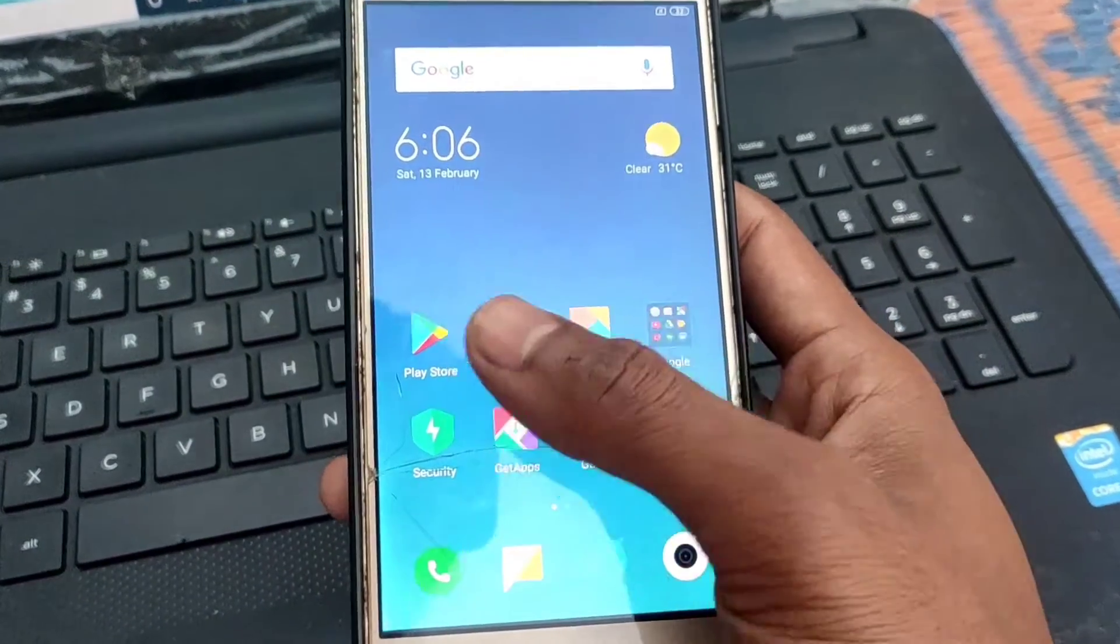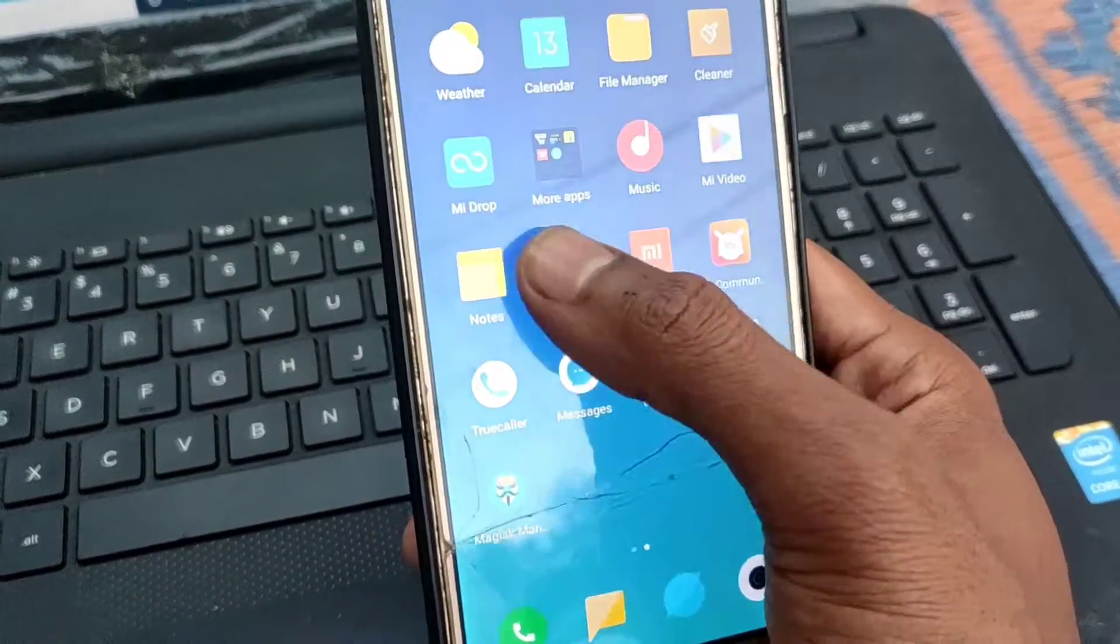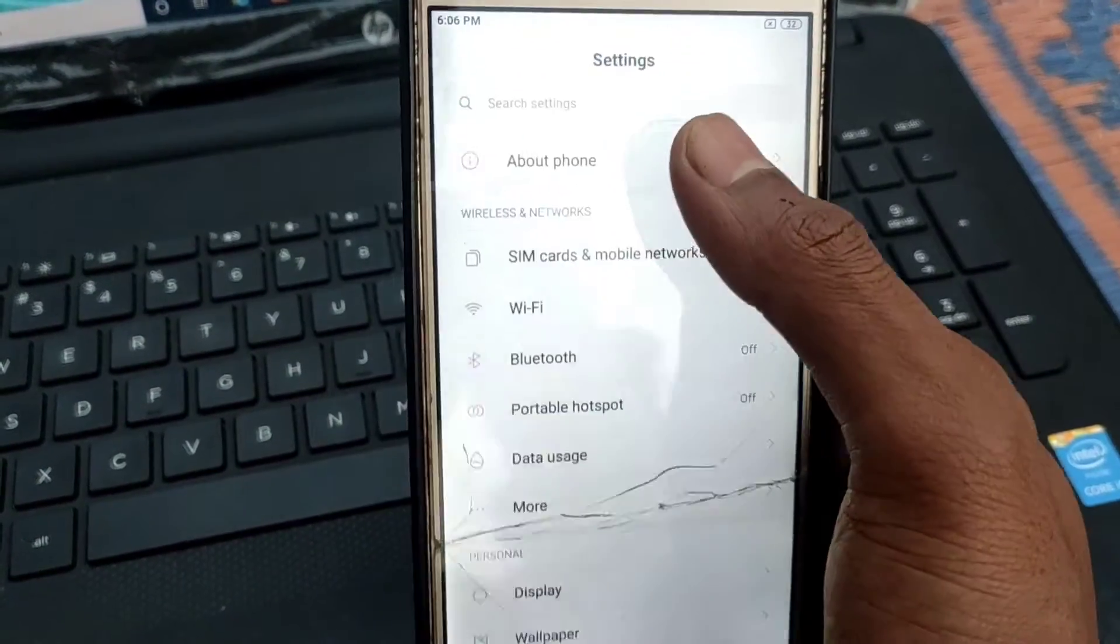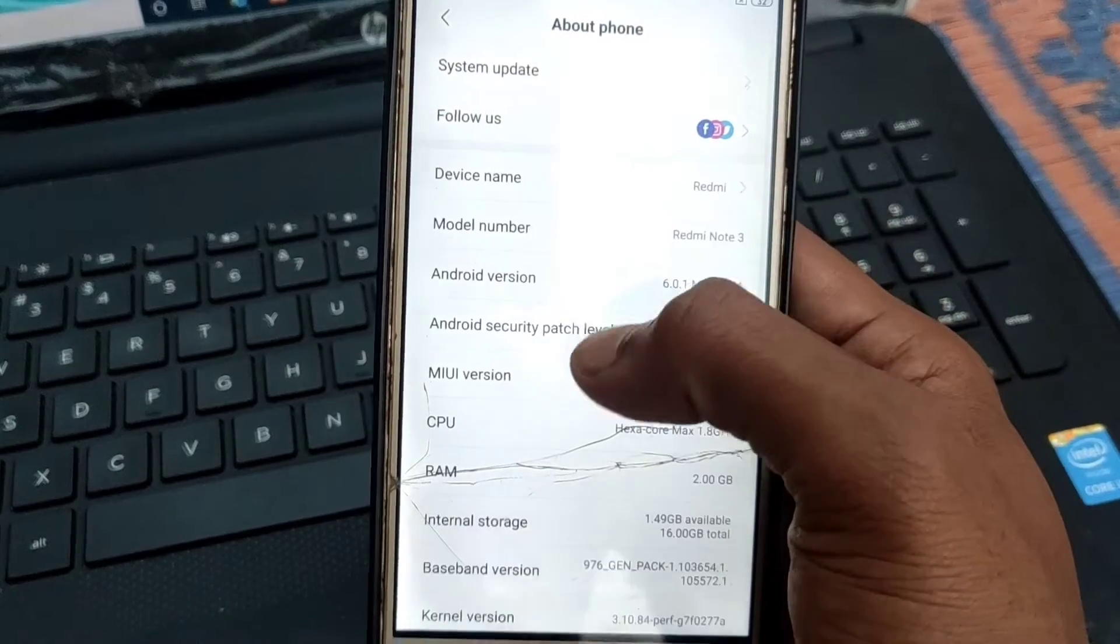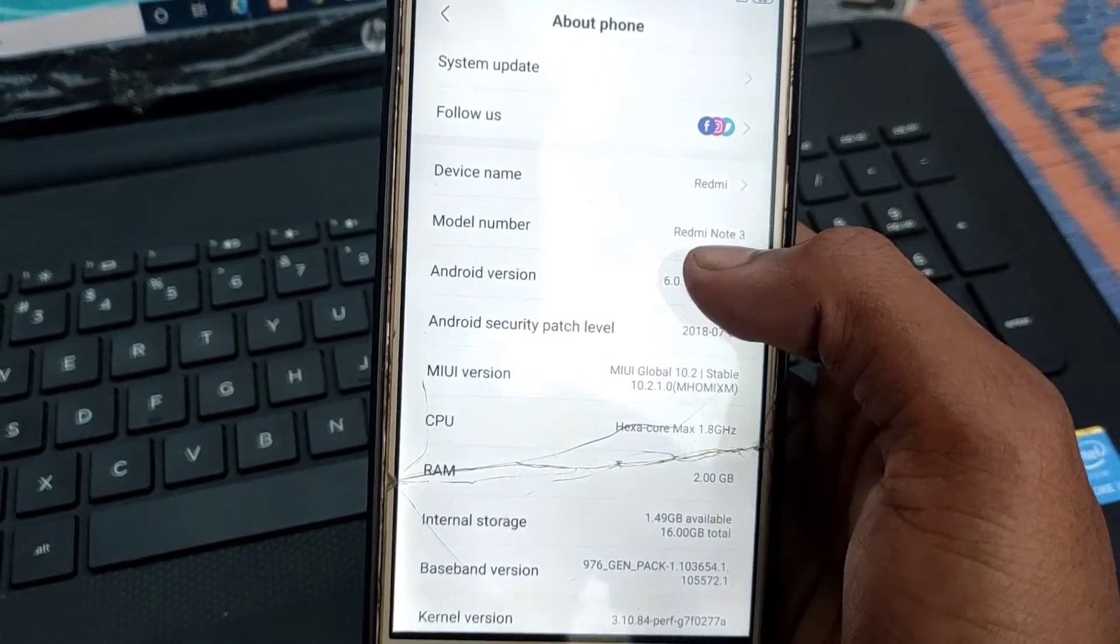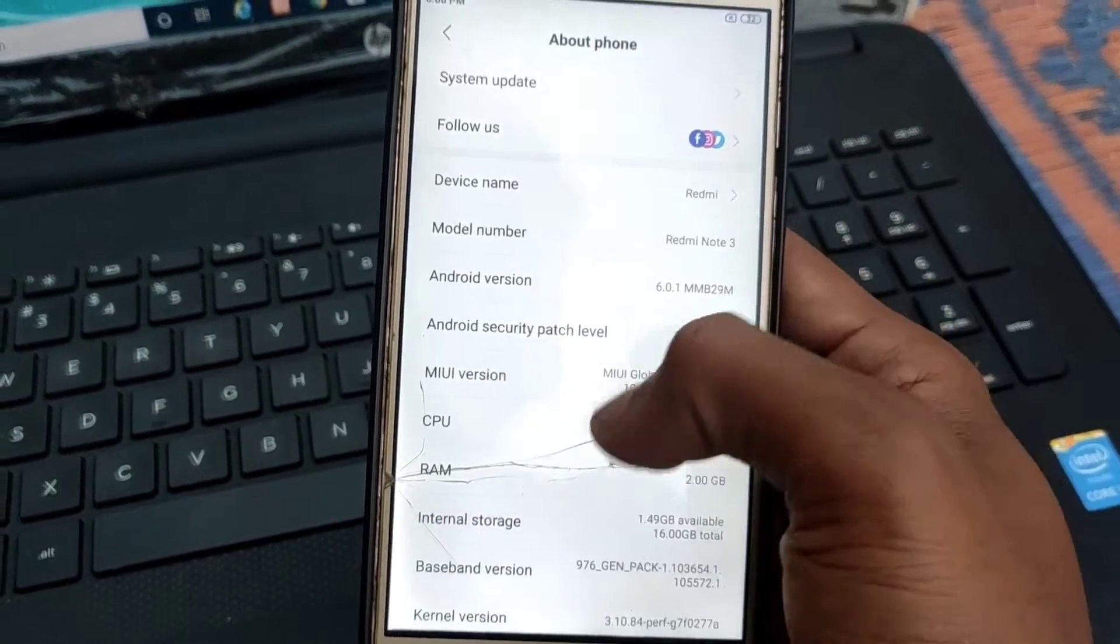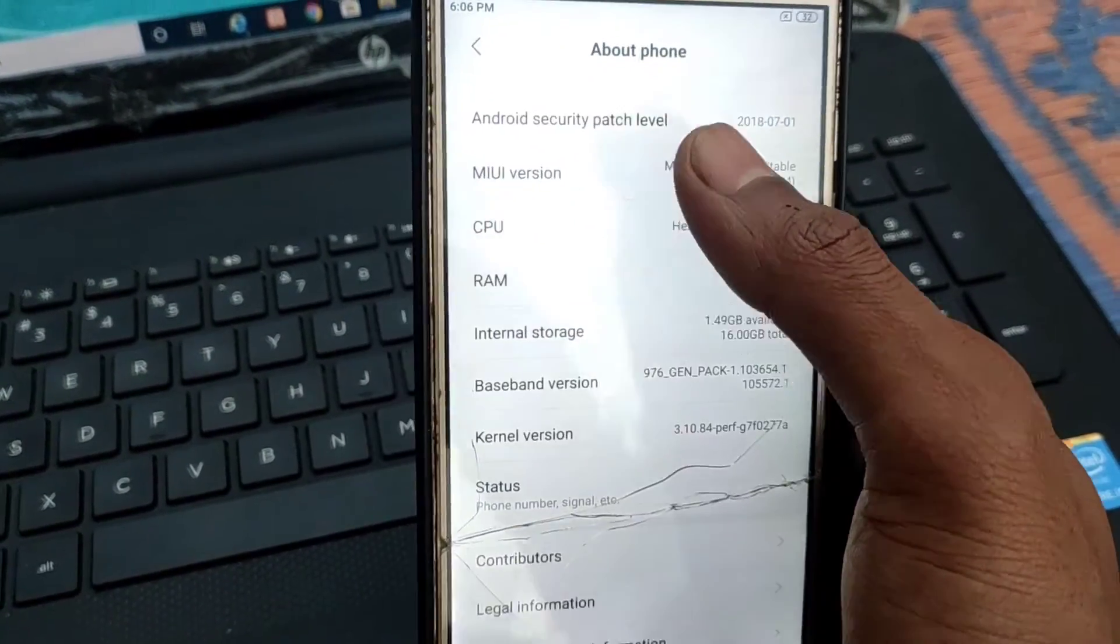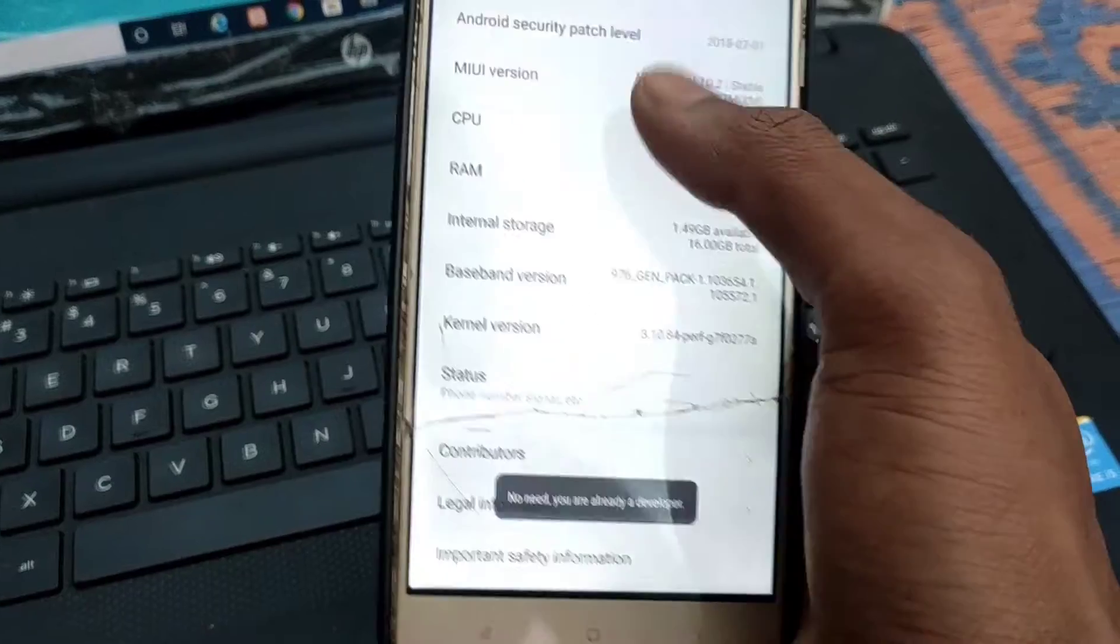Hi friends, Sai is here back with another video. Today I'll tell you how to install AOSP Extended Final Updated ROM in Redmi Note 3 and also tell you what are the features, performance and battery backup. So let's begin.